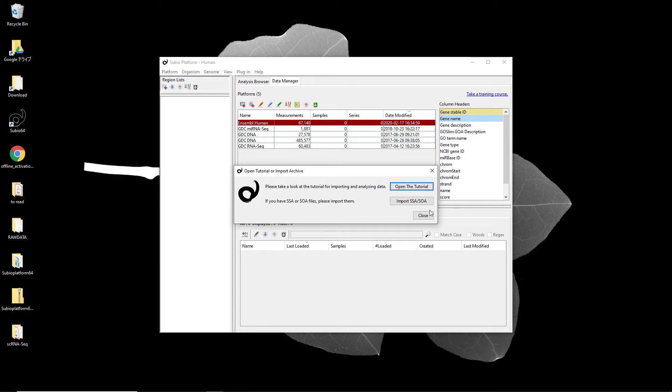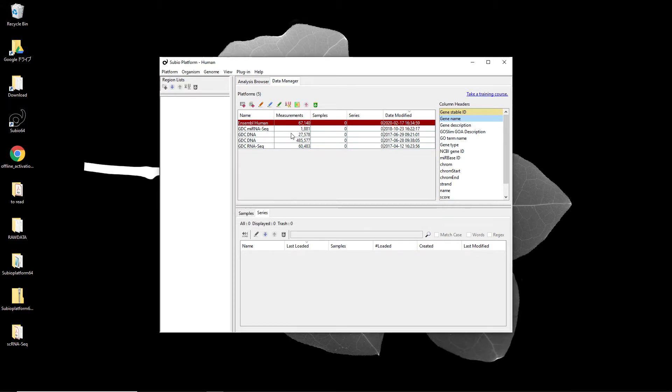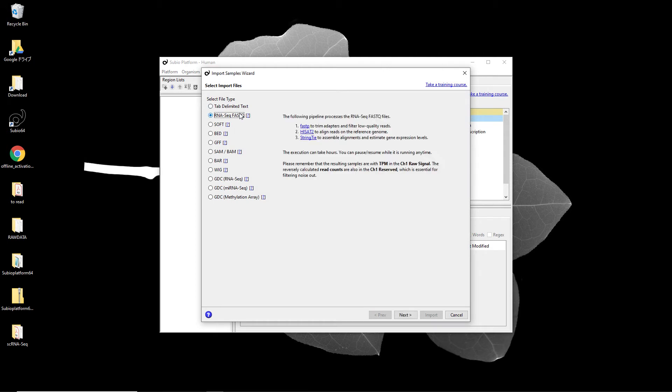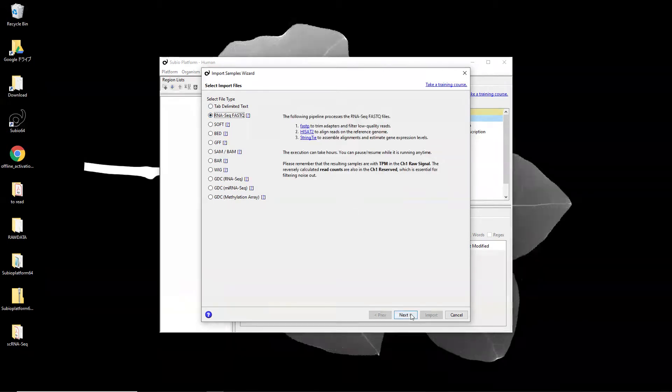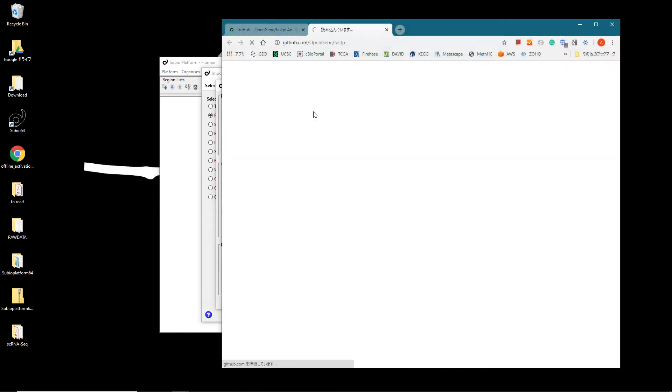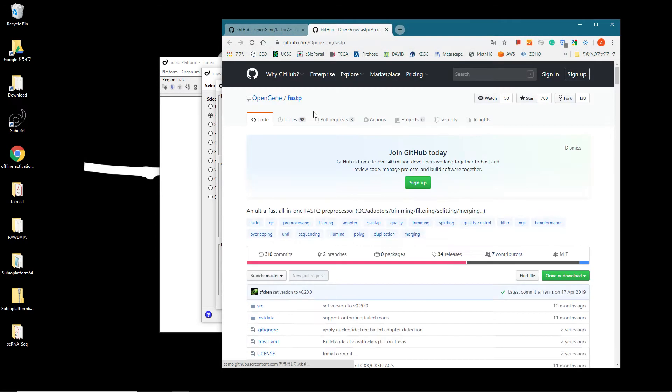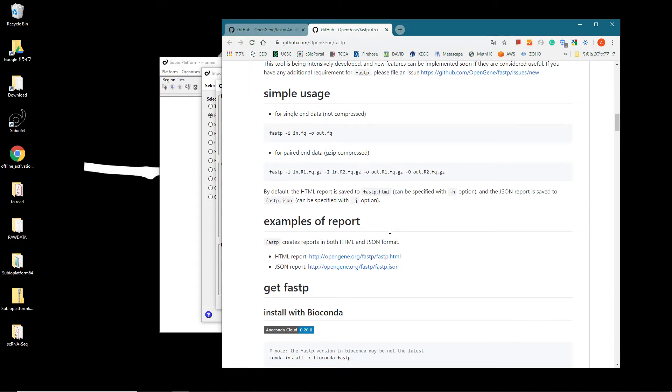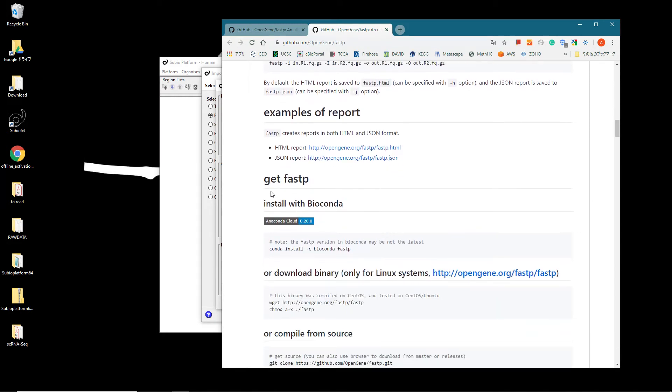Open the Import Samples wizard and select the RNA-Seq Fast-Q option. You can click the Next button this time. Click the link at the FASTP executable section.